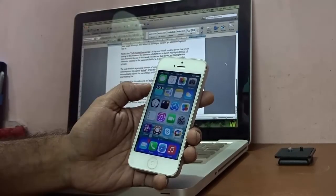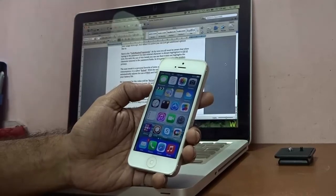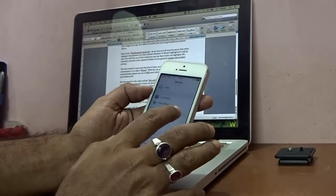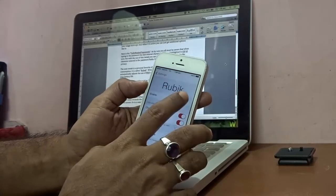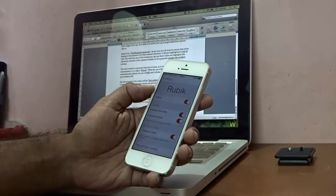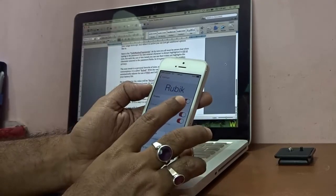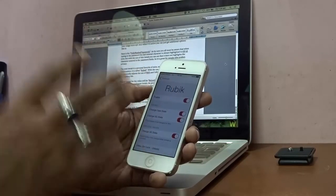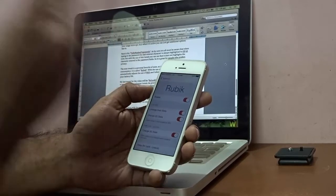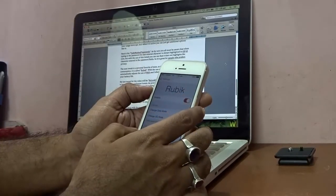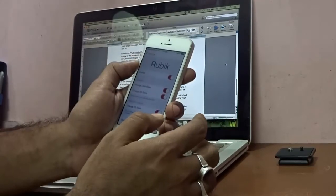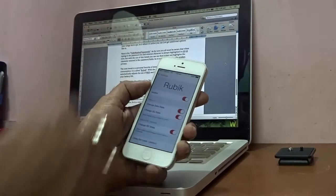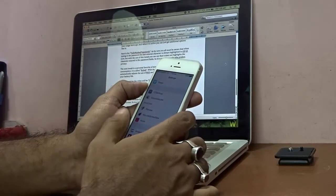My next tweak is Rubik — spelled R-U-B-I-K — and it relates to battery consumption. Enabling Rubik in Settings makes it automatically switch between Wi-Fi and cellular data depending on which is in use, smartly saving your battery life. It's a very important addition for iDevice lovers who always want some extra battery life.